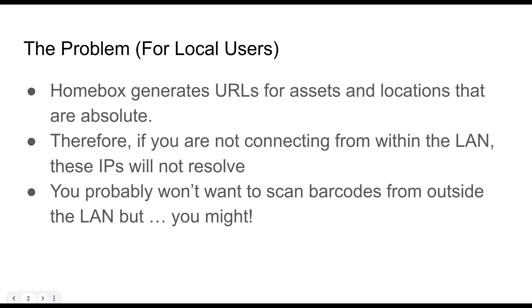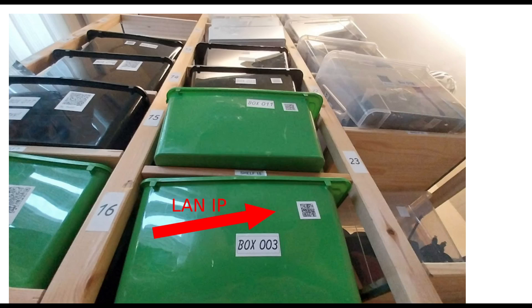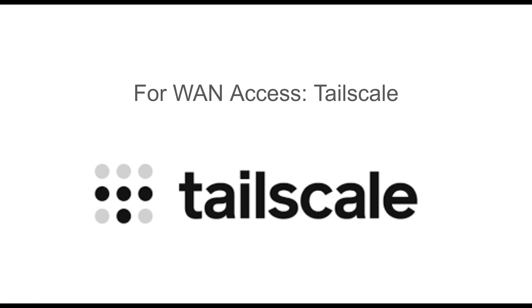So what can you do about it? I was trying to figure out a solution this week and I did come across one. Just to really drive home what I'm talking about — this is a random asset on my Homebox, and these are the QR codes the system generates. If you decode this QR code, it's a local IP address. And this is my actual tech cabinet — all these little data matrix codes I've put on my boxes, which are locations in my Homebox — these are LAN IPs basically.